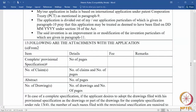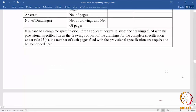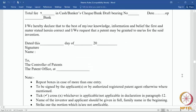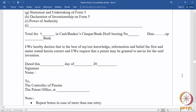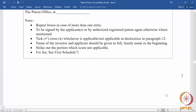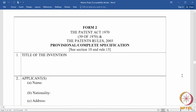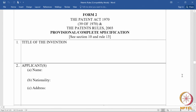Towards the end in column 13, you will find what documents have to be attached with the application. The first one will be form 2, which is filed along with form 1.